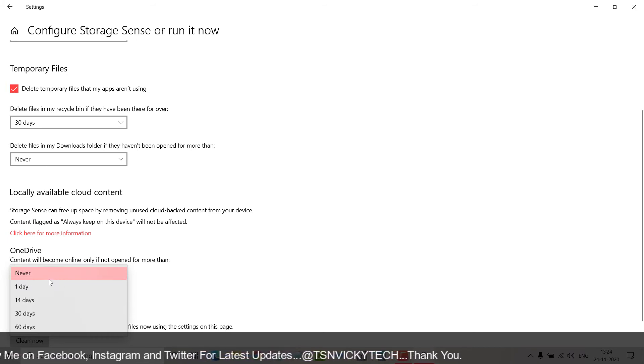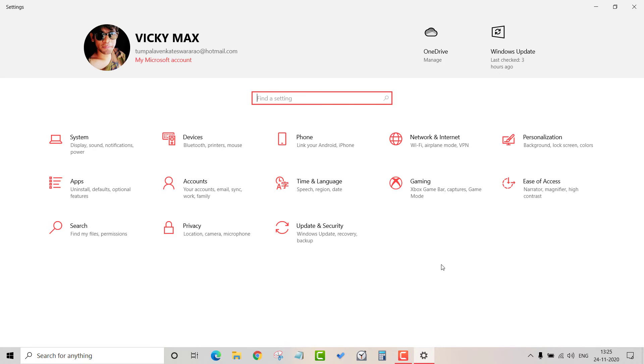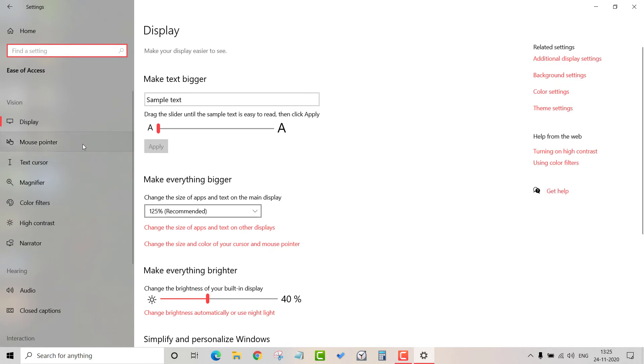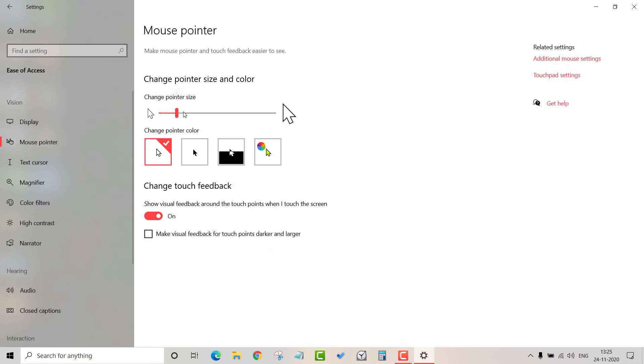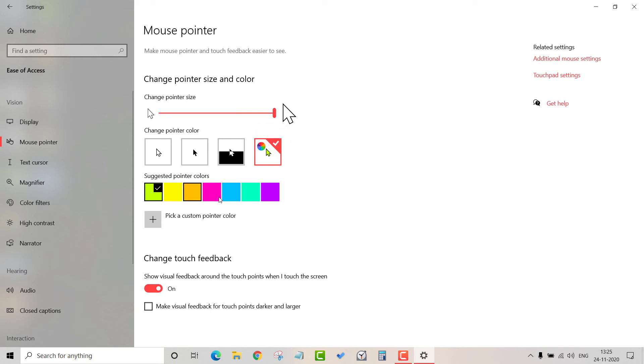The next feature is mouse pointer size and color, which is helpful for older people who use the mouse. Go to Settings, then Ease of Access, and click on Mouse Pointer. Select the size and choose a black color, animated color, or a custom changed color.